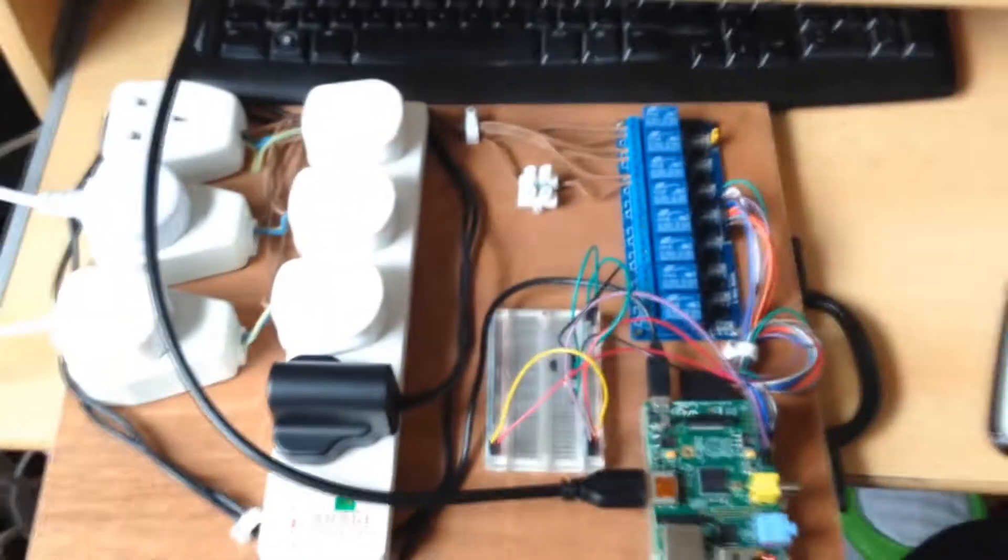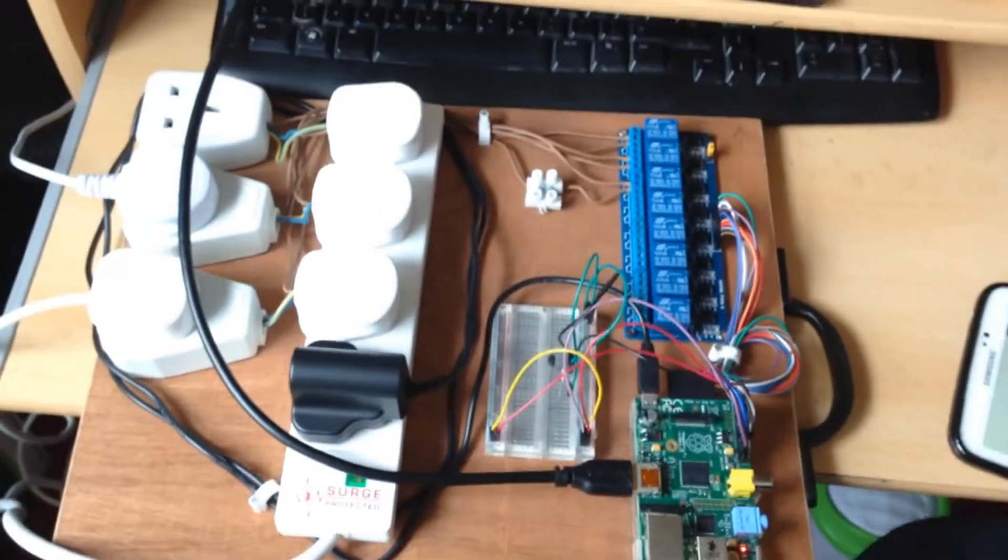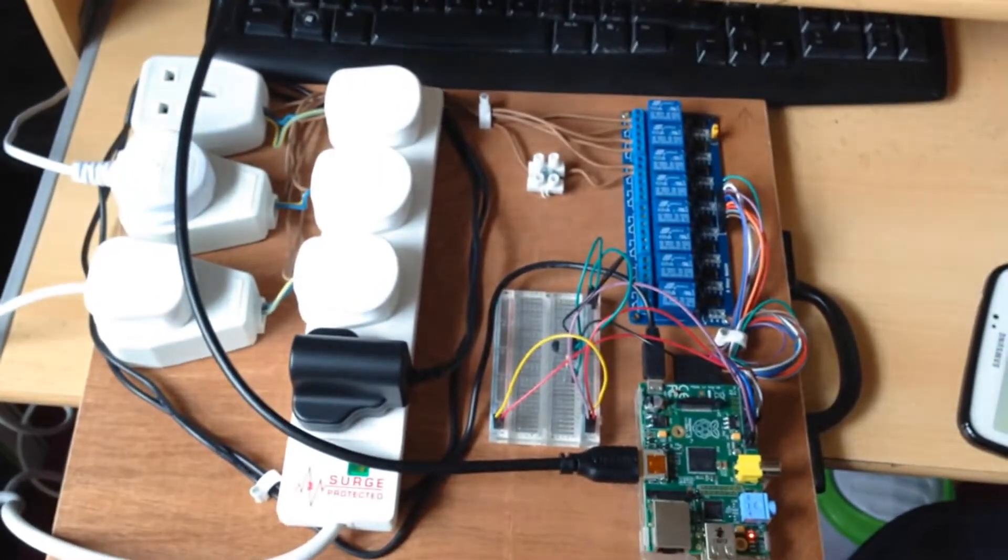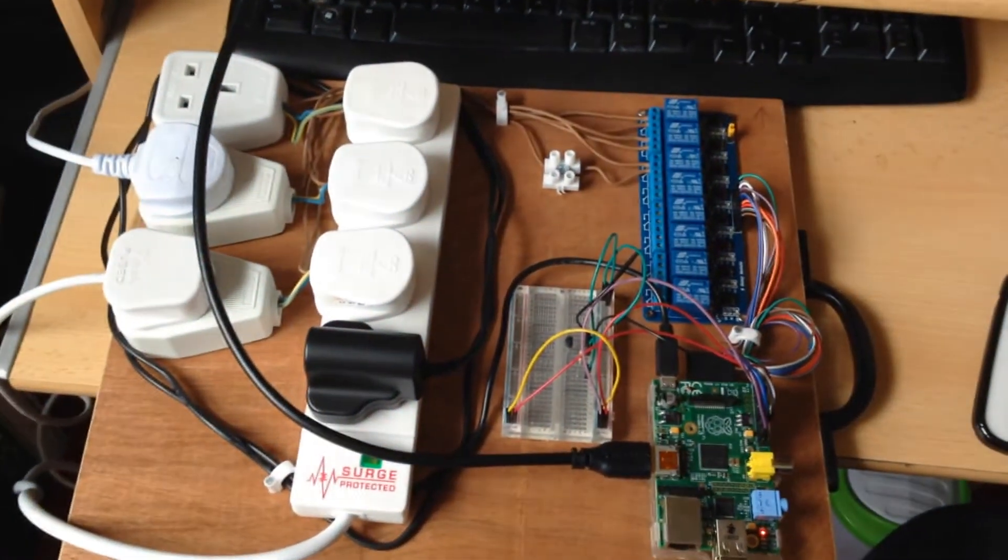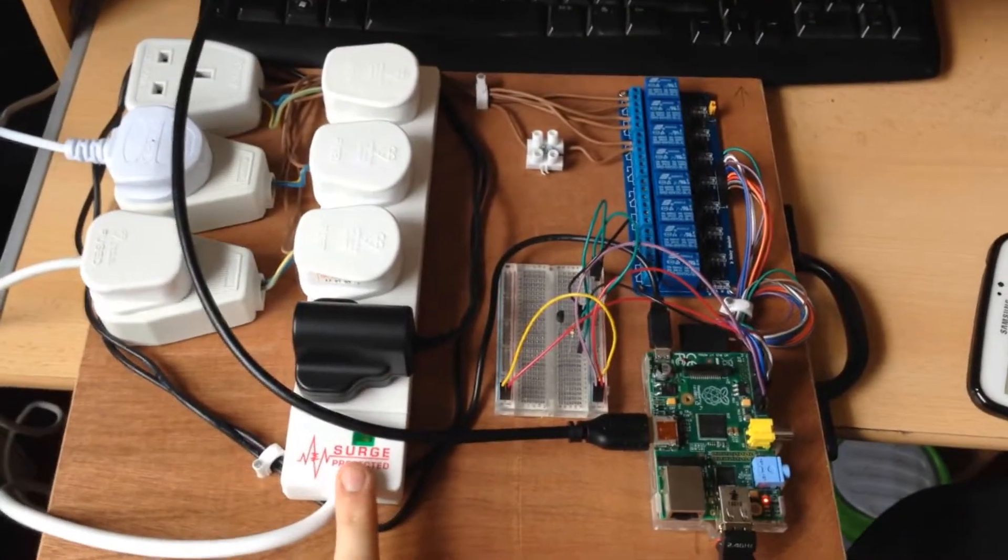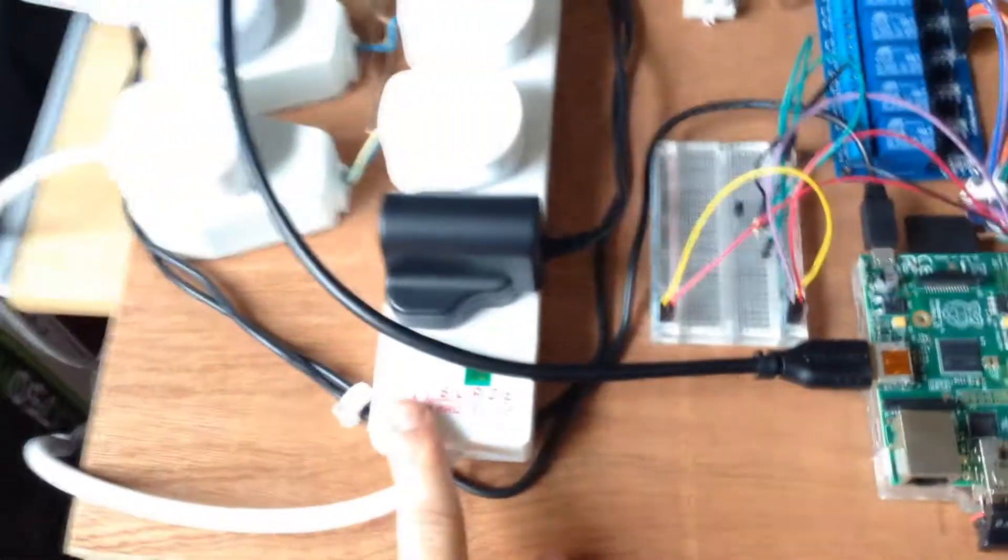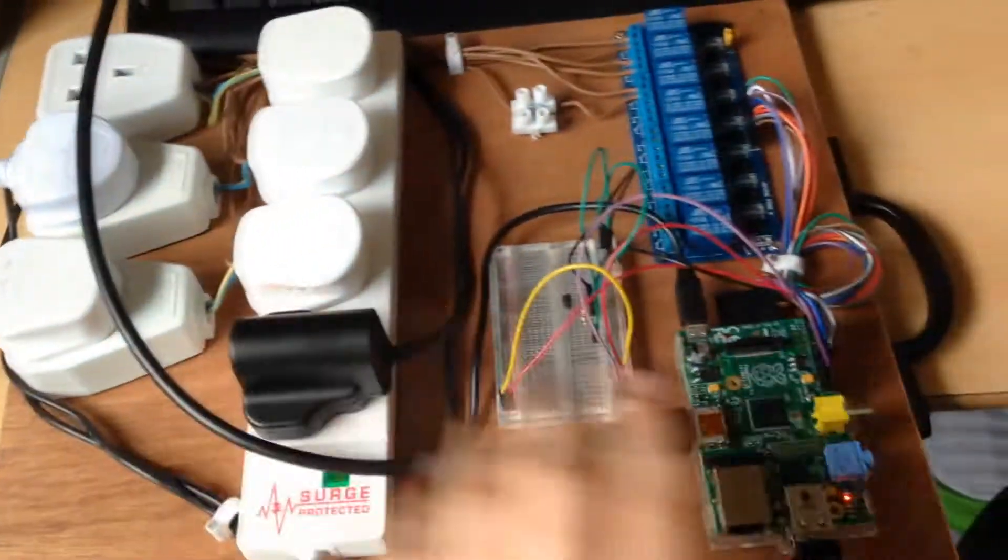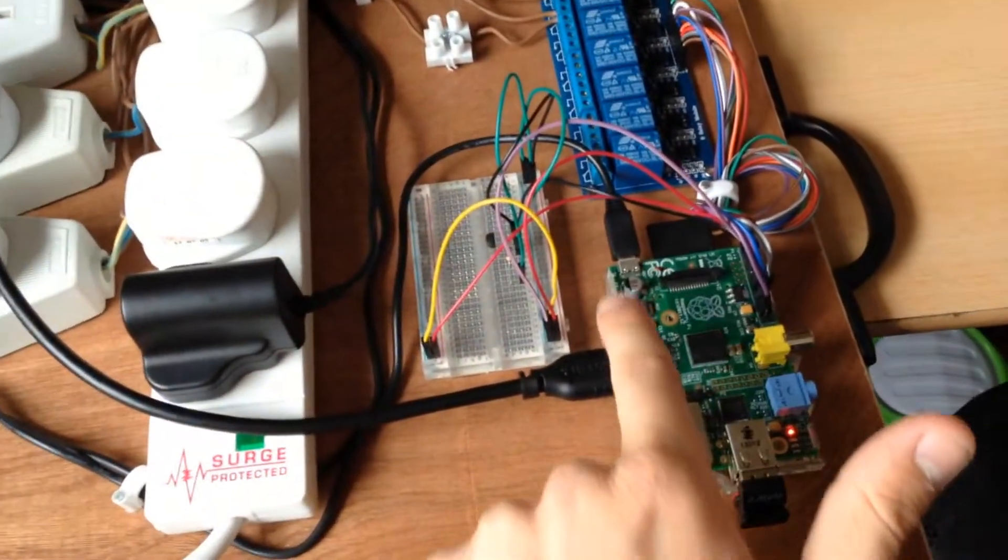This is the board that I built. As you can see, we've got an extension lead here that goes off to a plug down there that powers it, and you've got the Raspberry Pi power supply going there.